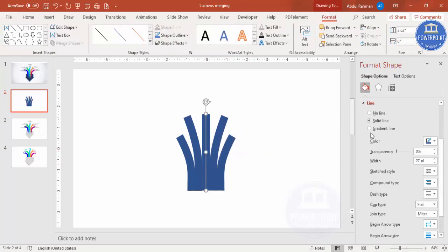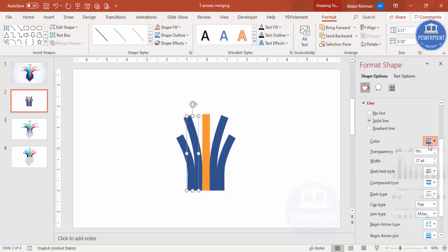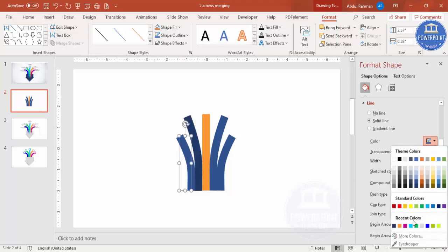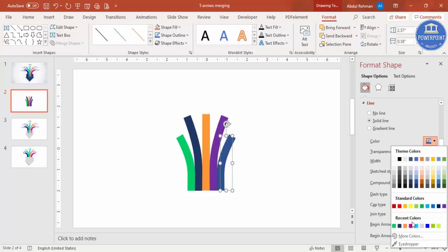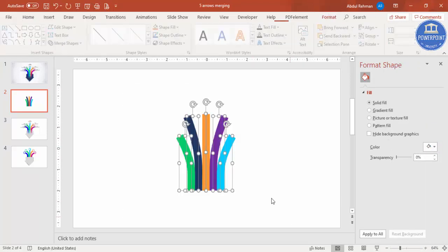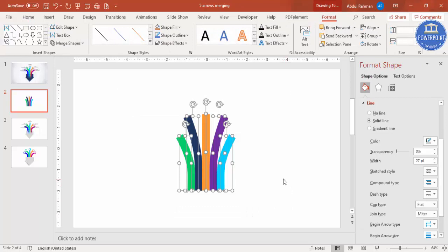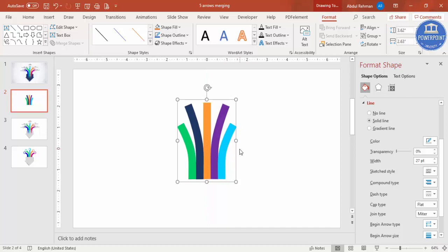Now change the color of each arrow. Depending on your requirement, choose whichever colors you like and give each arrow a different color. You can change the colors according to your requirement. I'm adding five arrows total — press Ctrl+G to group them and move the group upward on the slide.